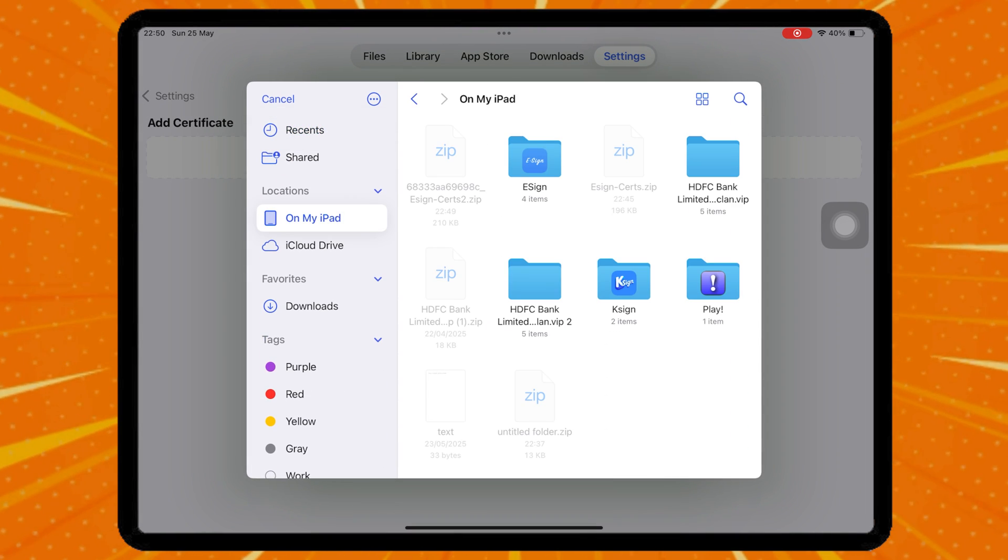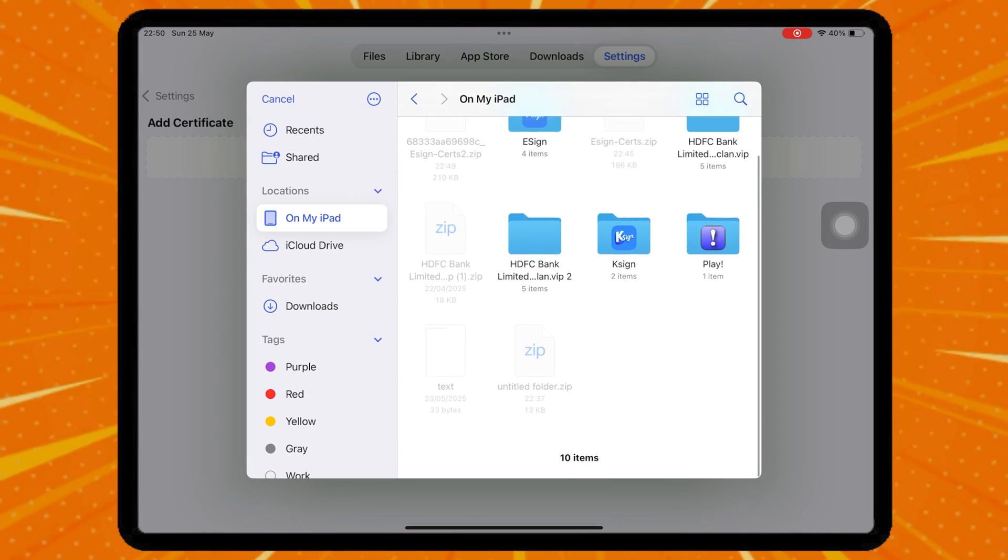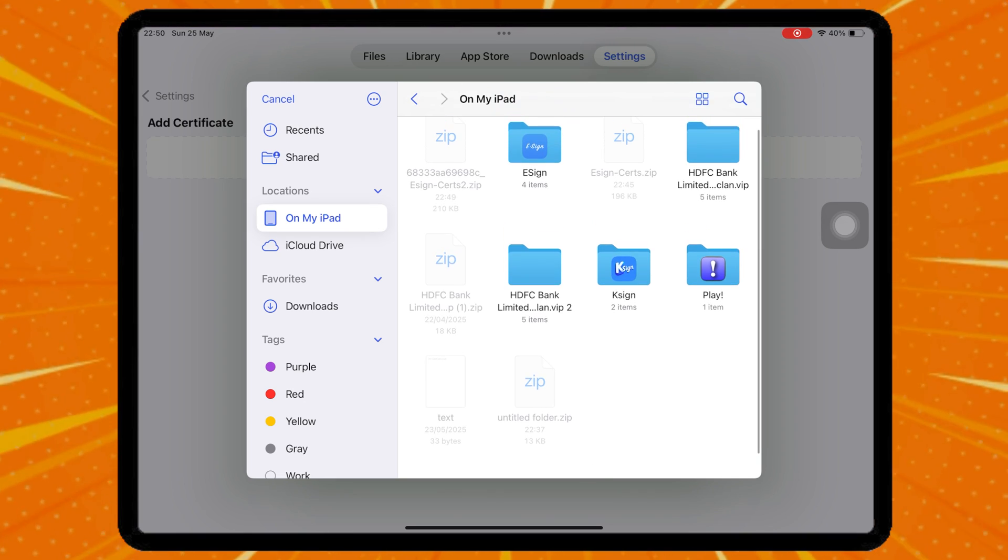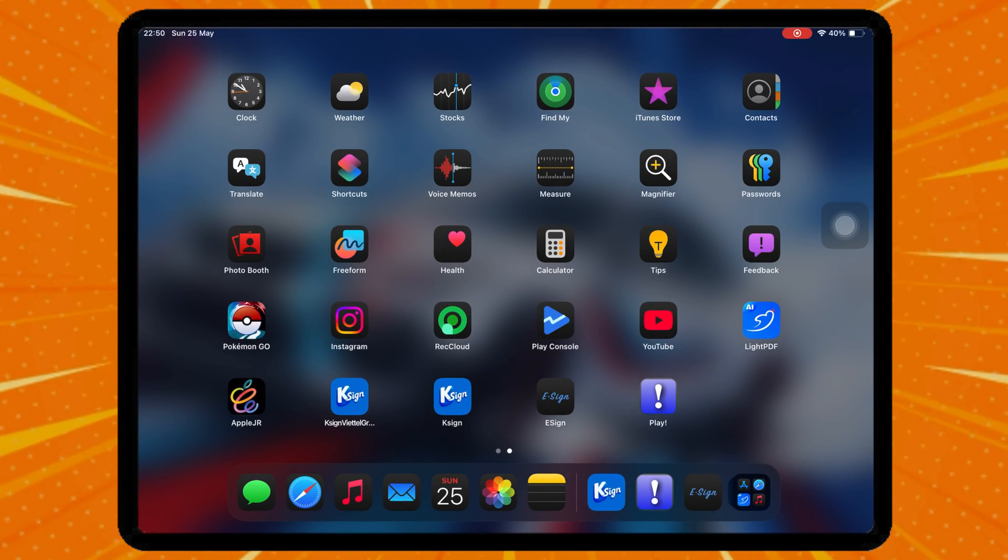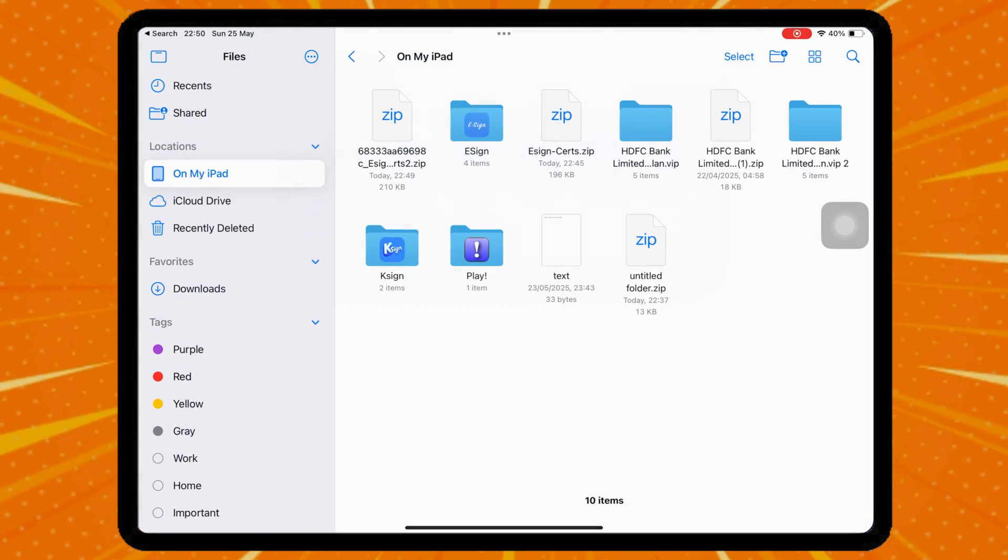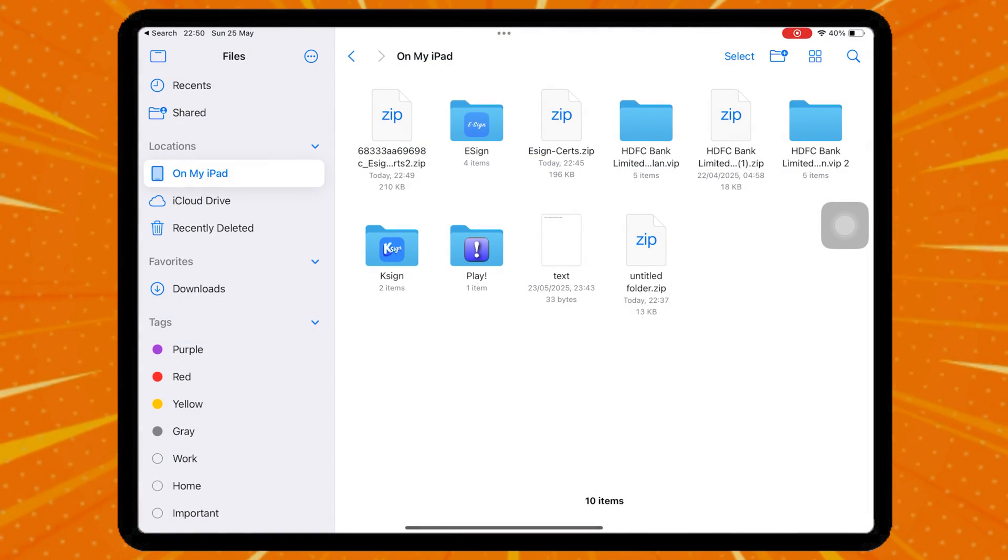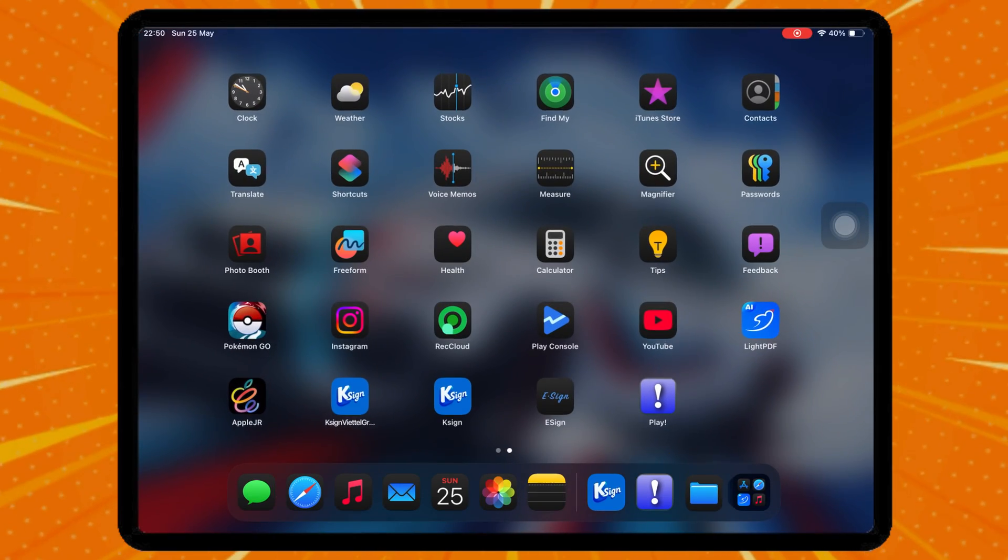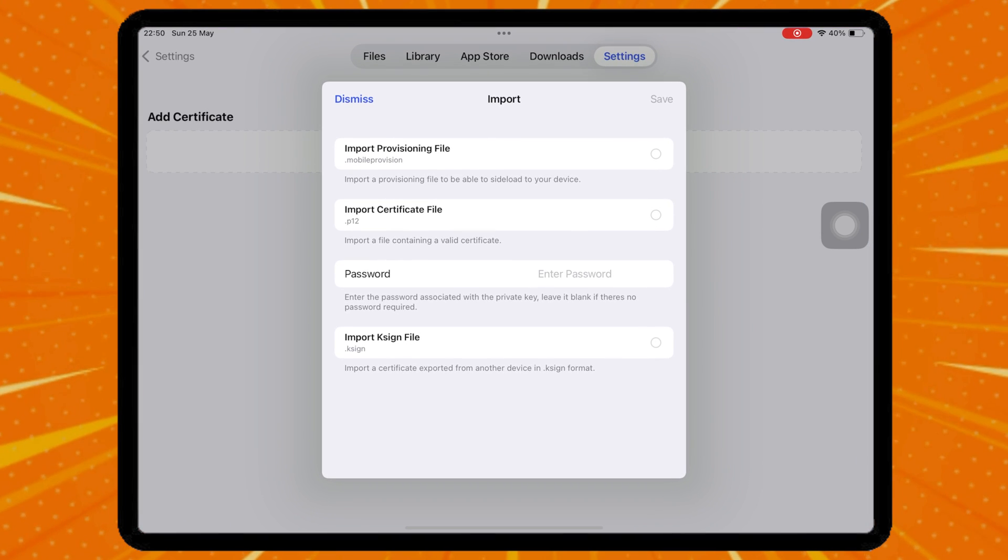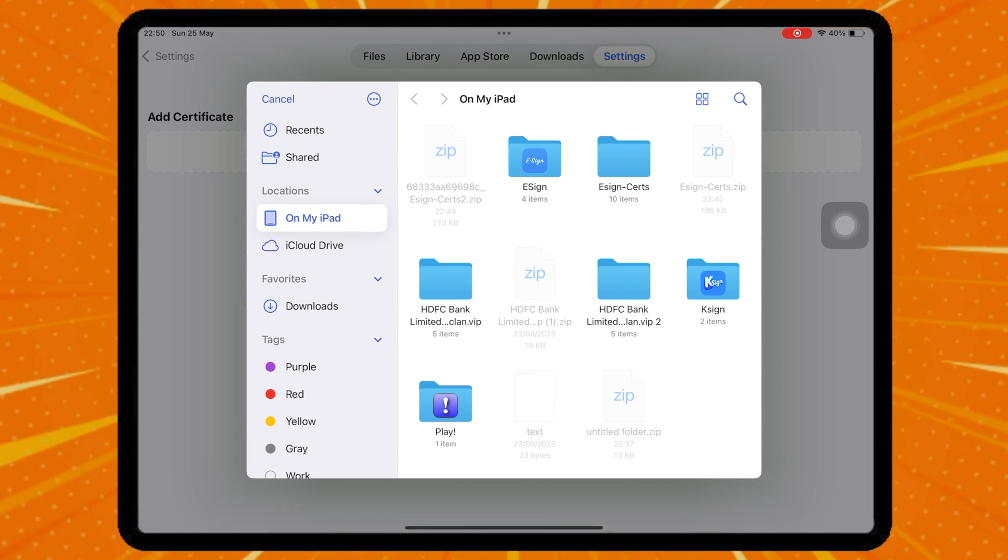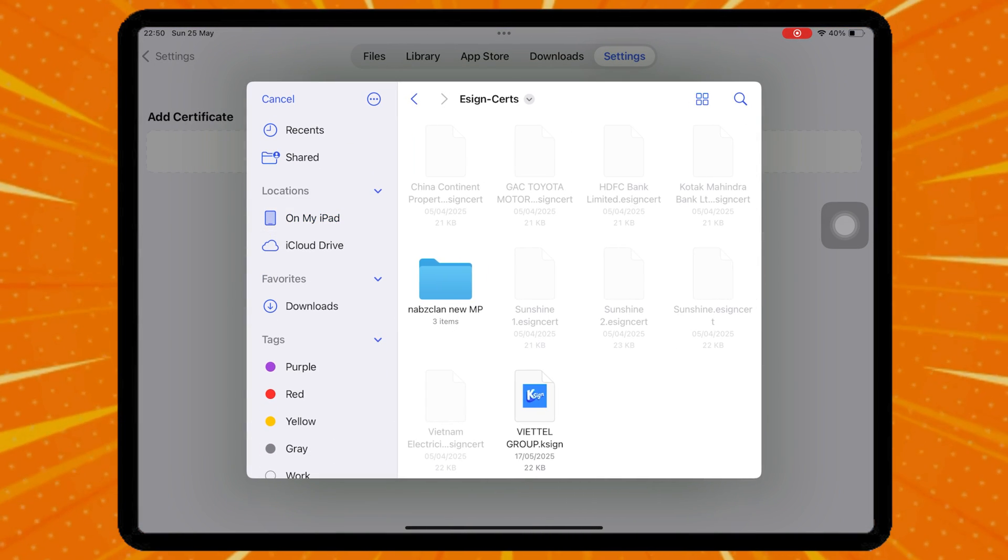And that's it. You've now installed IPA files using eSign with the latest no-revoke certificate on your iPhone or iPad. If this helped you, drop a like, subscribe, and check out the links in the description for downloads and support. Thanks for watching, and happy sideloading!